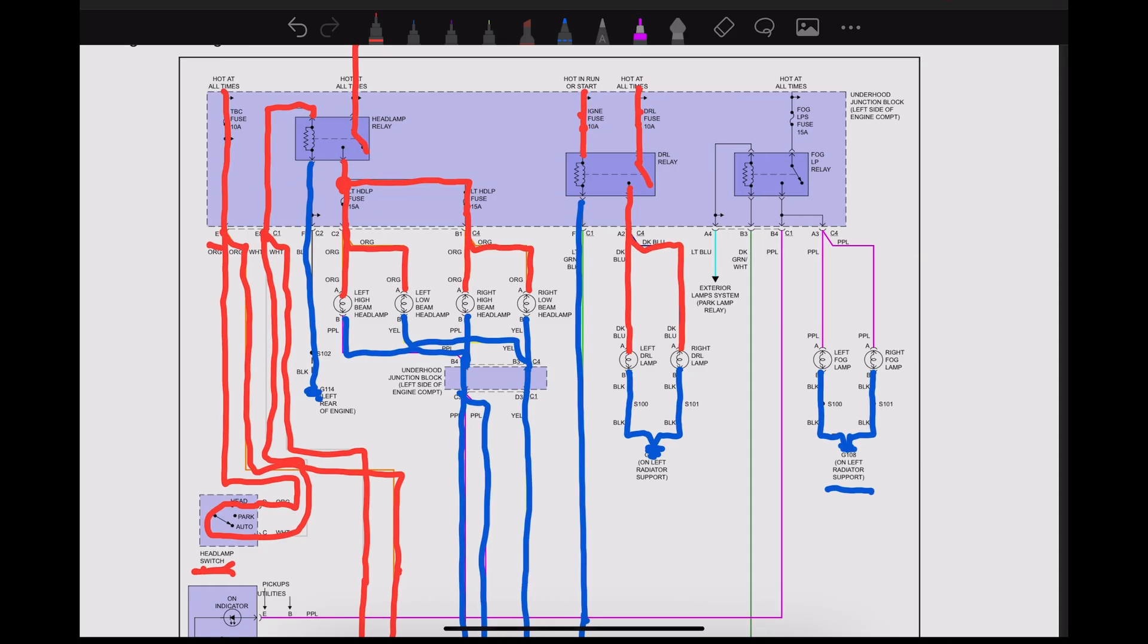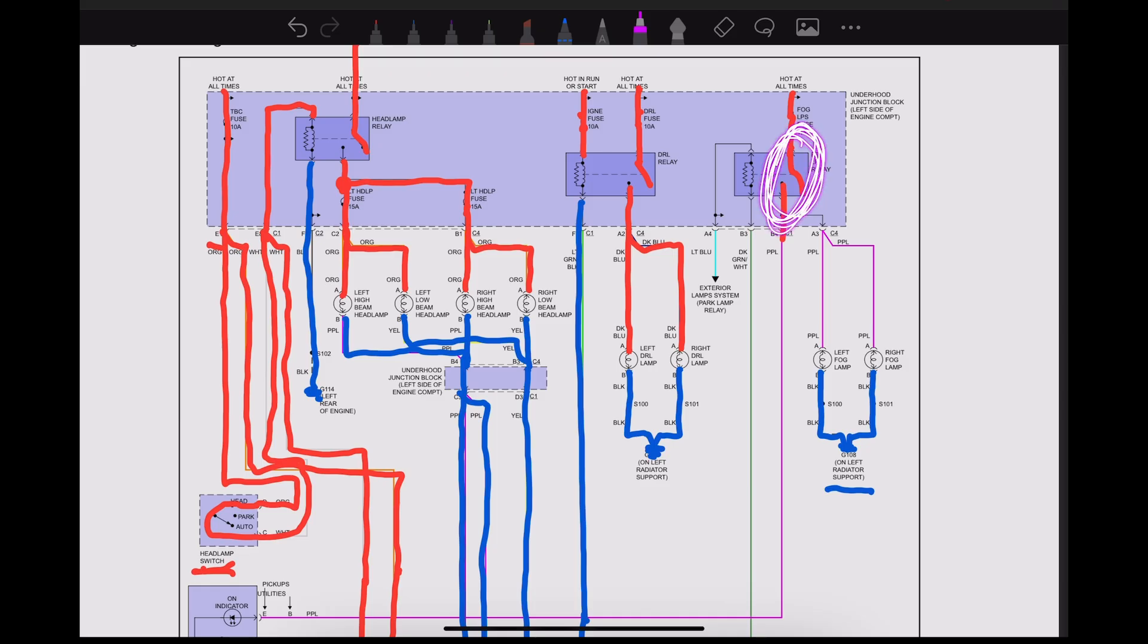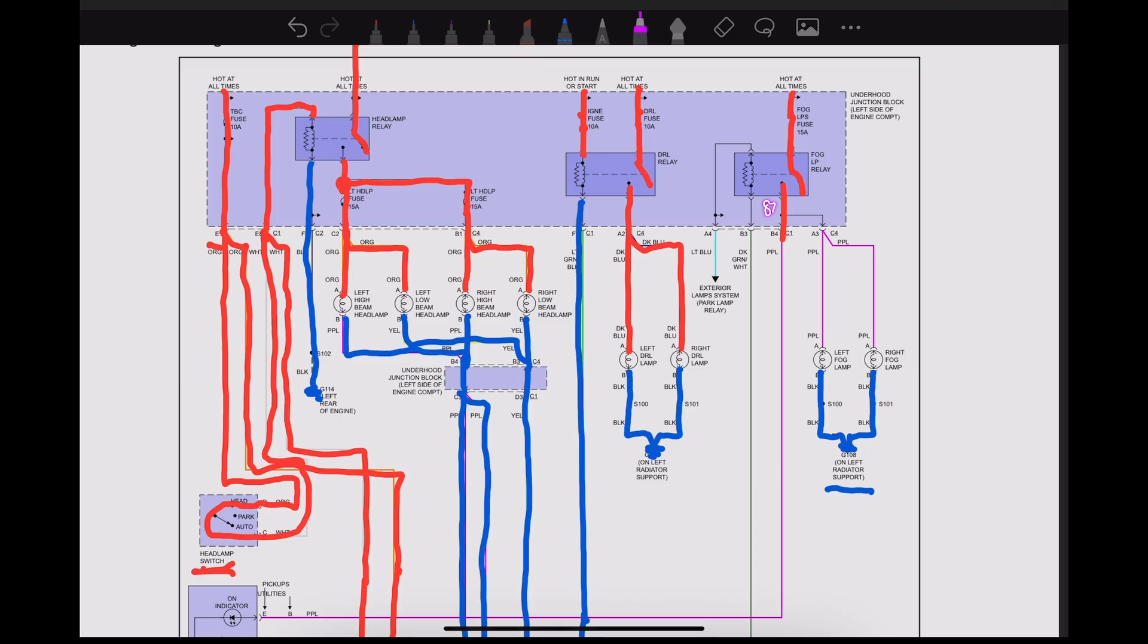And then we have one more relay—this is our fog lamp relay. Not every vehicle would have come equipped with the fog lights, but if it did, we'd have power that runs down through here. This side of the relay right here would be our load side, so you'd typically have pin 30 as your common that always has power to it, and then on the other side here you would have pin 87, and if it's a five-pin relay, 87A. On the control side you'd have 85 and 86.